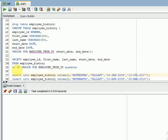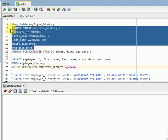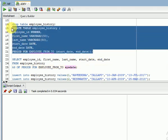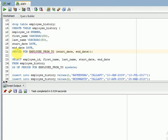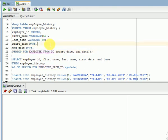Instead of that, you can use AS OF PERIOD FOR with the period name and SYSDATE. First, while creating the table, you can see the table structure here. At the end of the table definition I am specifying PERIOD FOR — this is a user-defined name — and I mention the start date column and end date column. For example: PERIOD FOR employee_time (start_date, end_date). You can give any user-defined name.